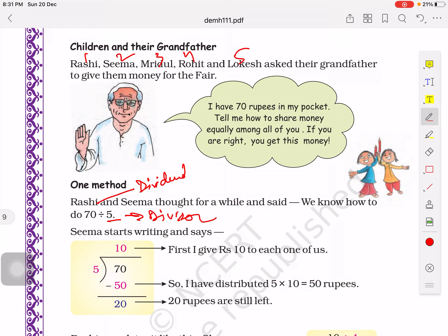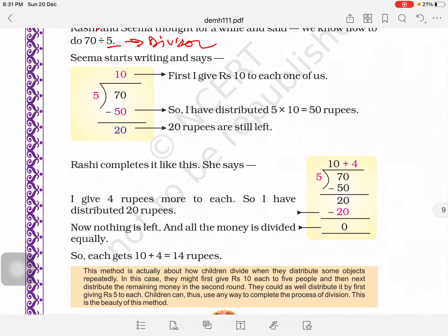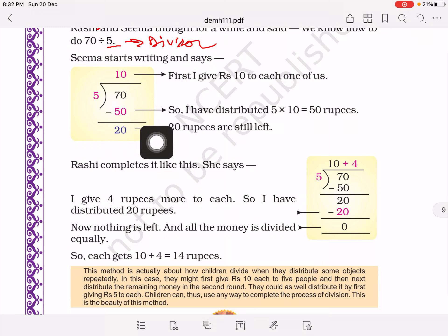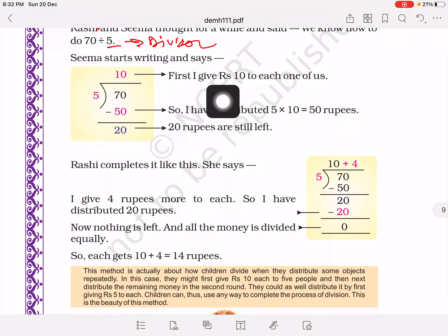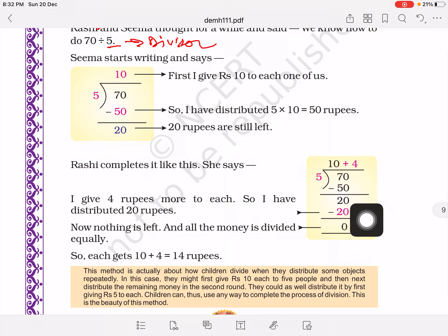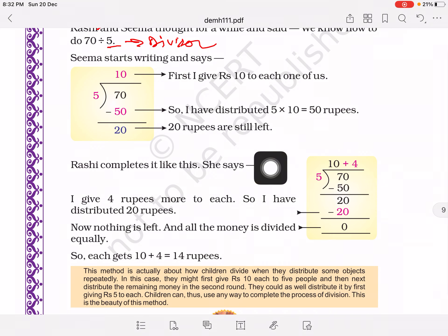Let's see how Seema and Rashi do the calculation. To divide 70, we should know the table of 5. Five tens are 50, so the remaining is 20 rupees. Grandfather gave first 10 rupees to each child, spending 50 rupees, leaving 20 rupees. Now this 20 rupees must be distributed equally among 5 children. Rashi completes the division: 5 fours are 20, so 20 minus 20 remainder is 0. Grandfather first gave 10 rupees to each, then 4 rupees each — total 14 rupees to each child.